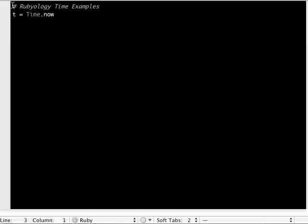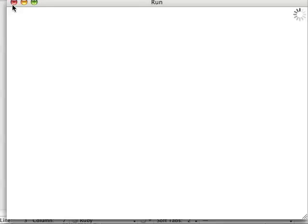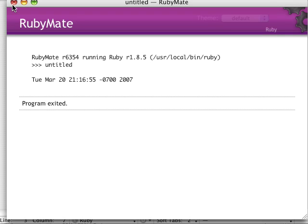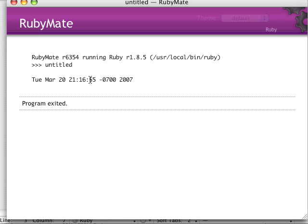If we do another puts t and I'm going to do Command-R to run this, there's our time. Notice we have the day of the week, month, day, and time. We're doing this at 9:16 PM.